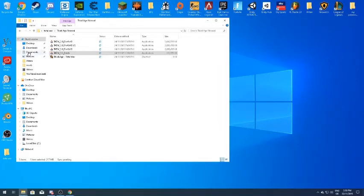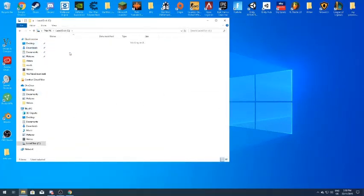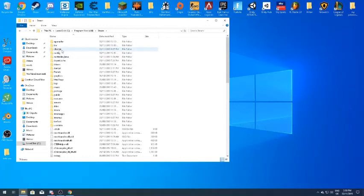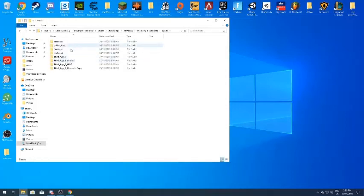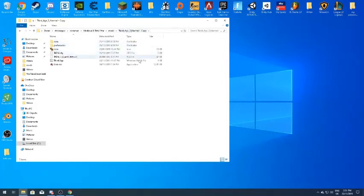Once the patch installation is complete, navigate to where you keep your Medieval 2 files. Go to Local Disk, Program Files (x86), Steam, then SteamApps, Common, and find Medieval 2 Total War. Inside the Mods folder you'll see the Third Age installation. There are two ways to launch the mod — remember this.